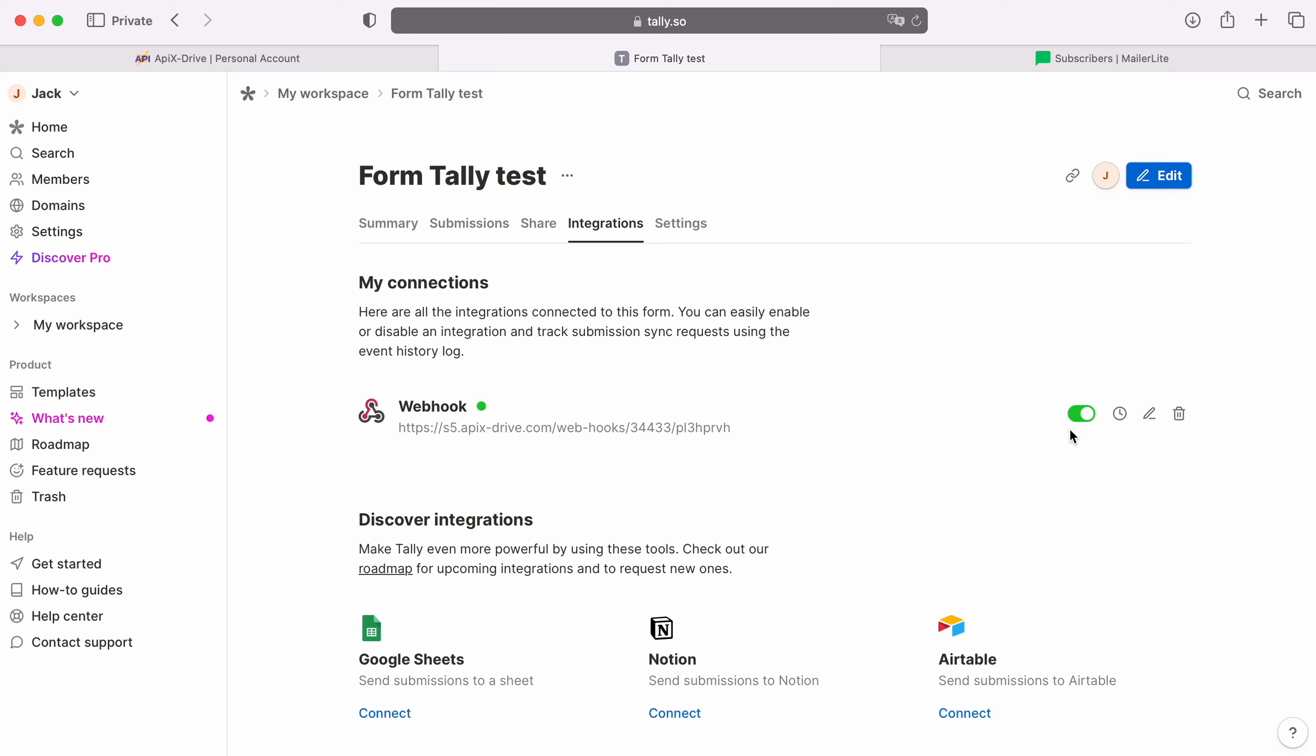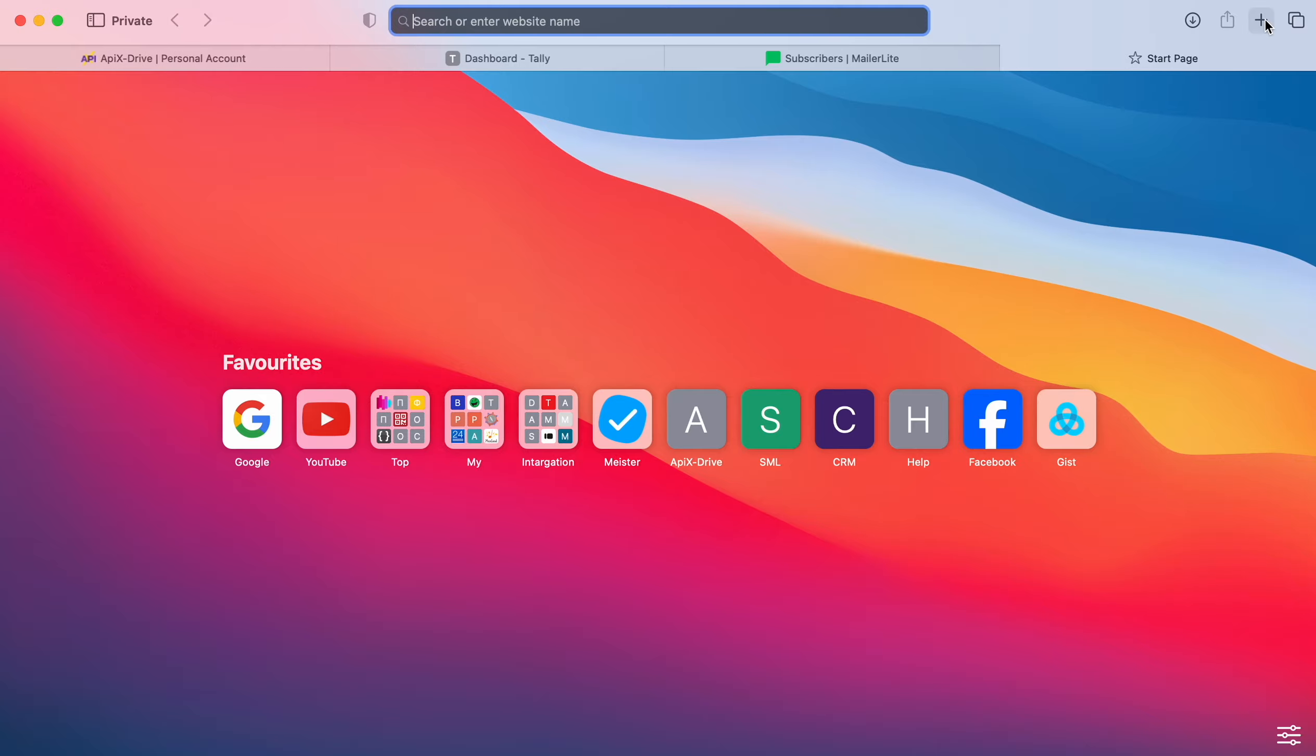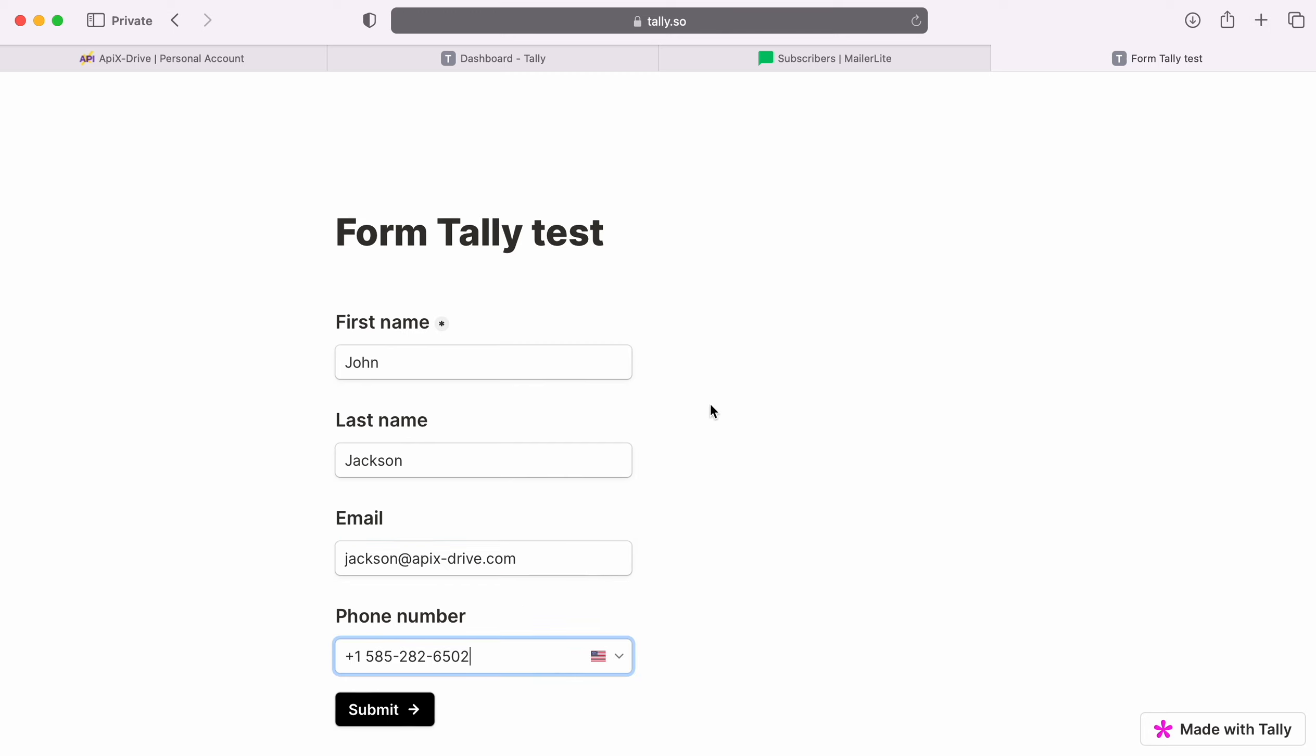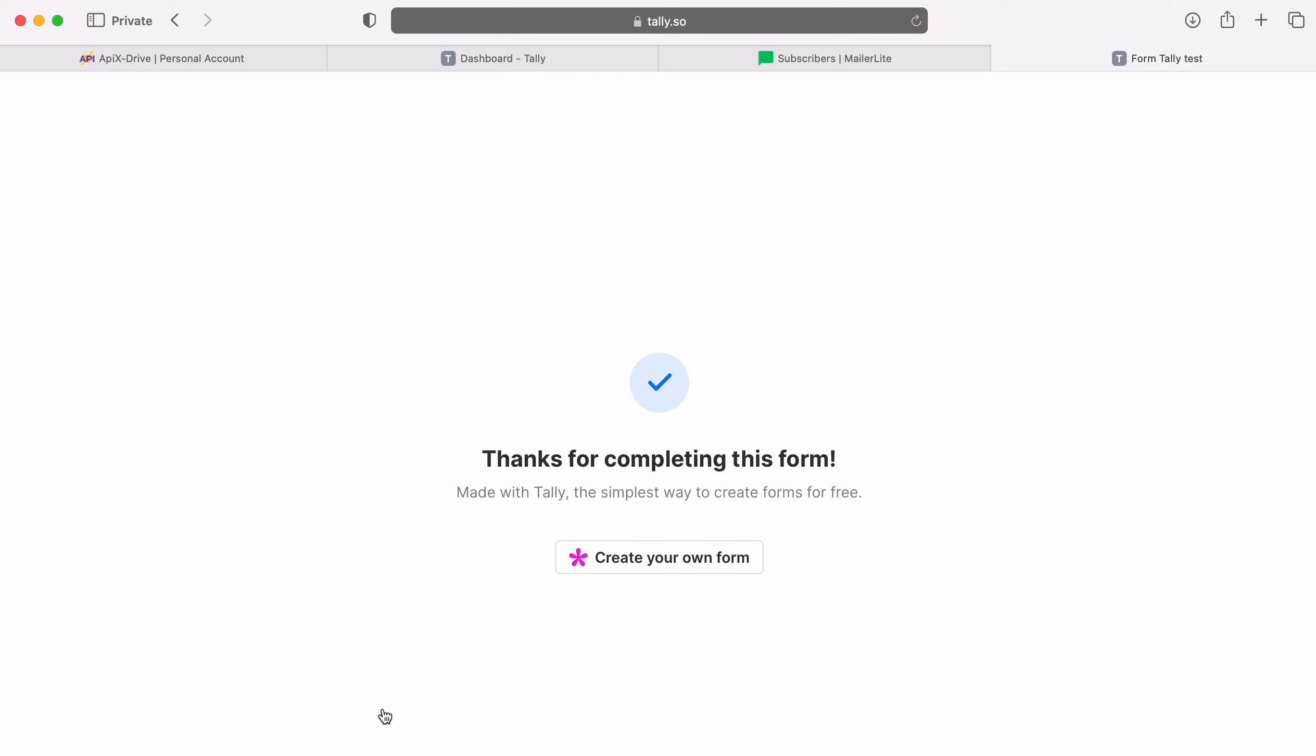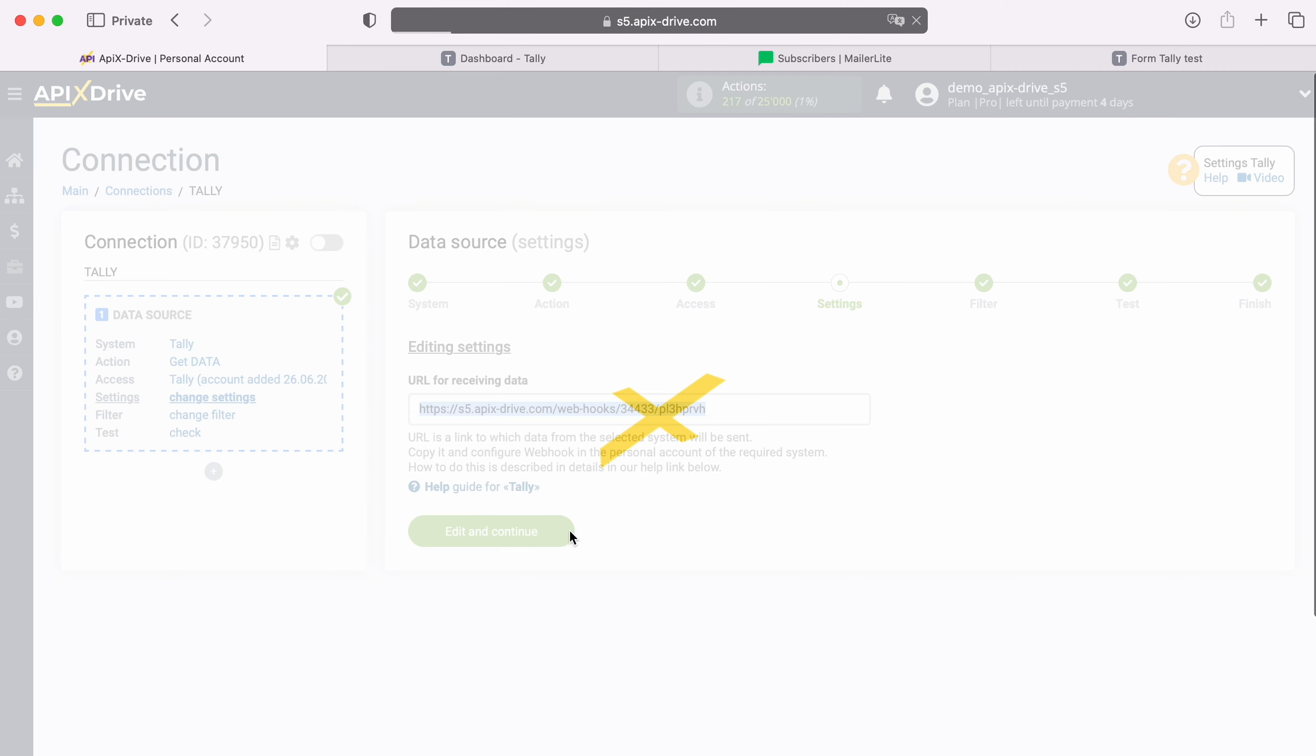Now you need to generate test data that will be sent to the specified URL. For this, you need to fill out a form on the website. After successfully filling out the form, return to the Apix Drive system and continue configuration.